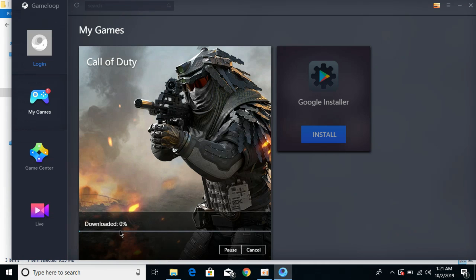Hope this has helped you in downloading and installing Call of Duty Mobile on Tencent Gaming Buddy, or you can say GameLoop. Please like, subscribe, and share. Thank you.